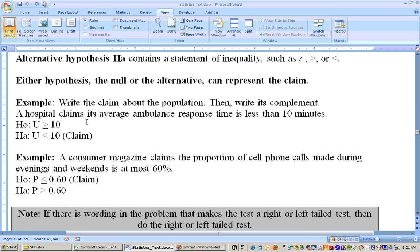Remember, what could be given in the problem could be the null or the alternate. It says: write the claim about the population, then write its complement. Here we go — a hospital claims its average ambulance response time is less than 10 minutes. That's a statement of inequality, so that's one that the alternate hypothesis can be. The alternate hypothesis could be not equal to, greater than, or less than. So less than is an alternate hypothesis, H sub a, and it's about the means — so we say mu is less than 10. That's the claim.